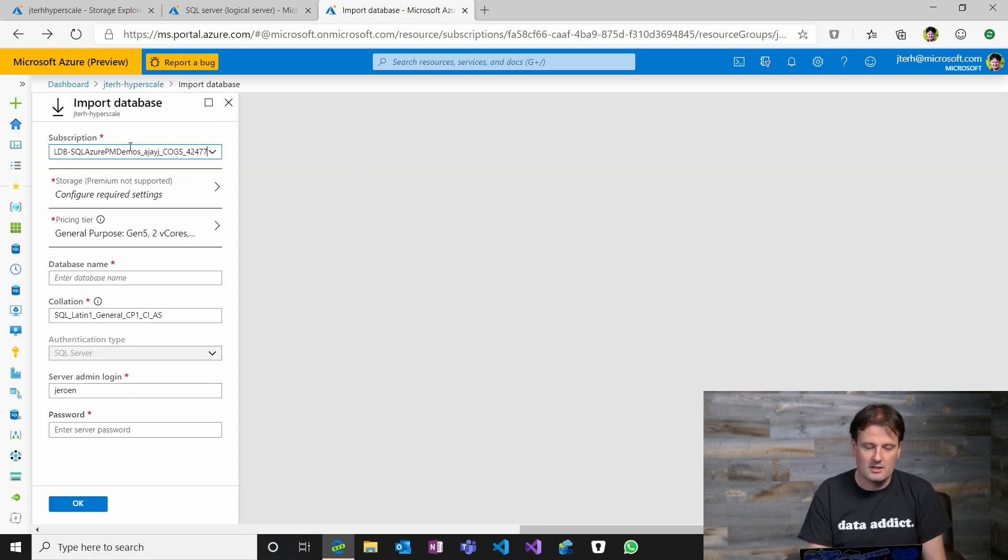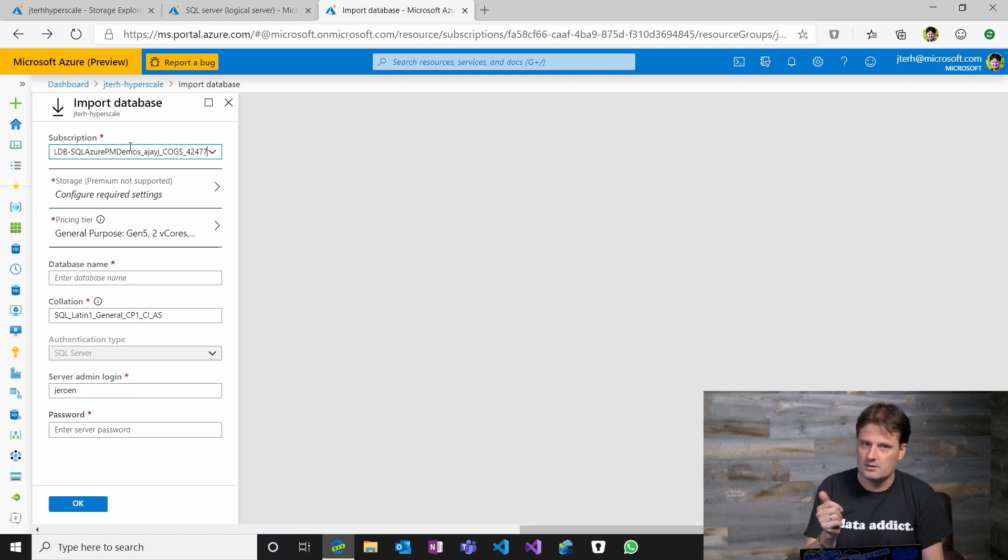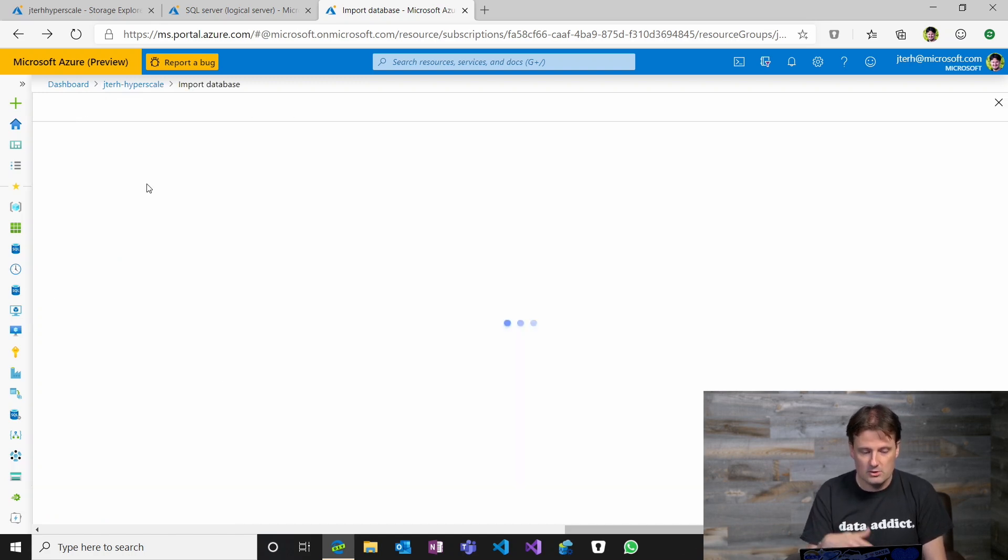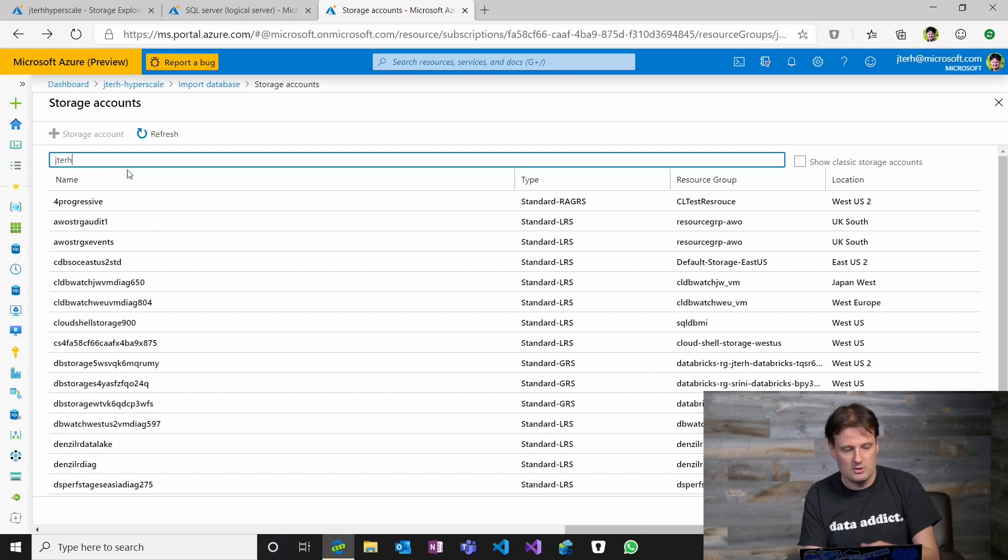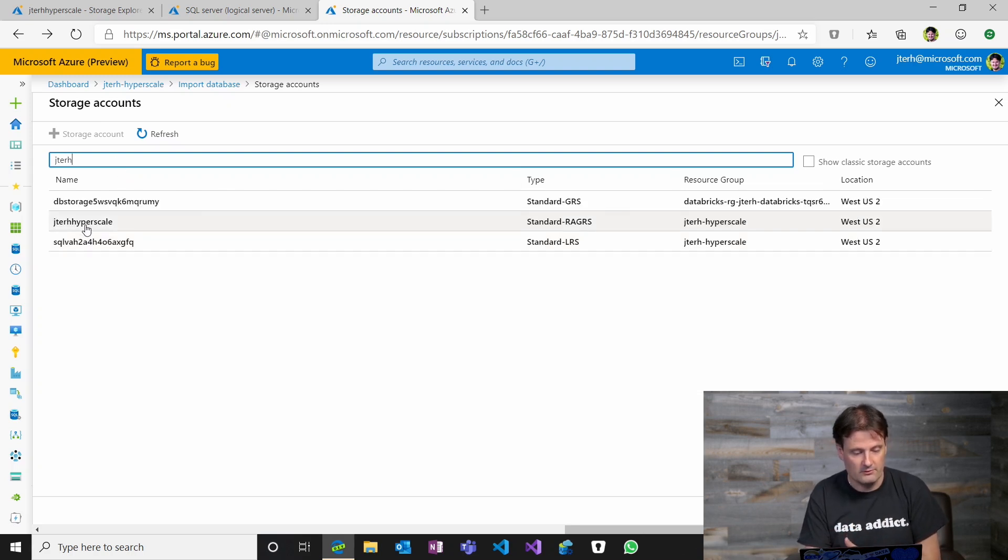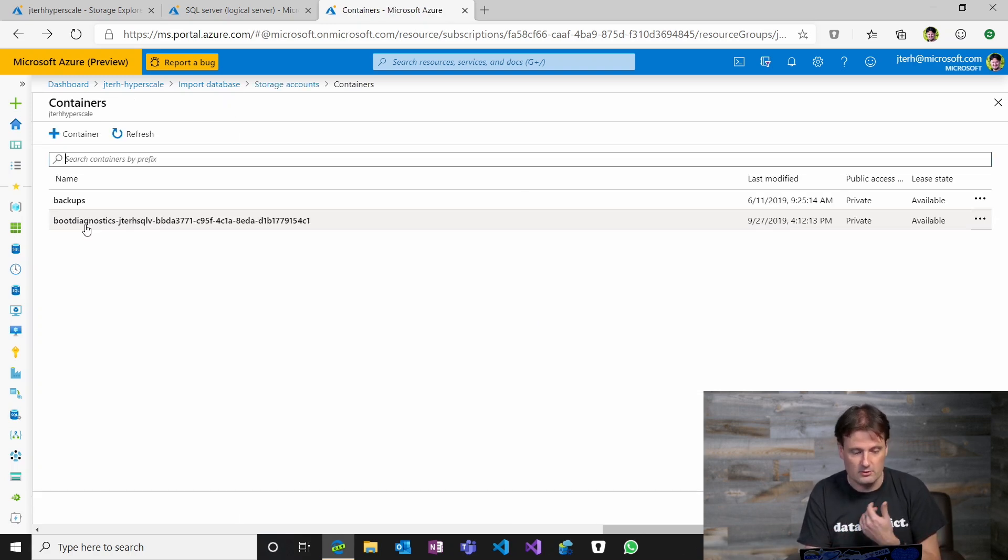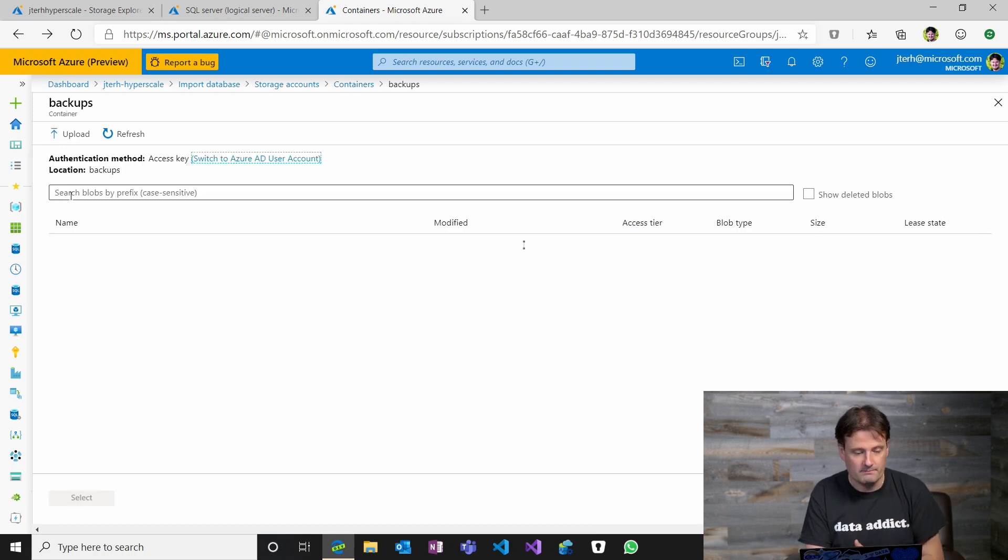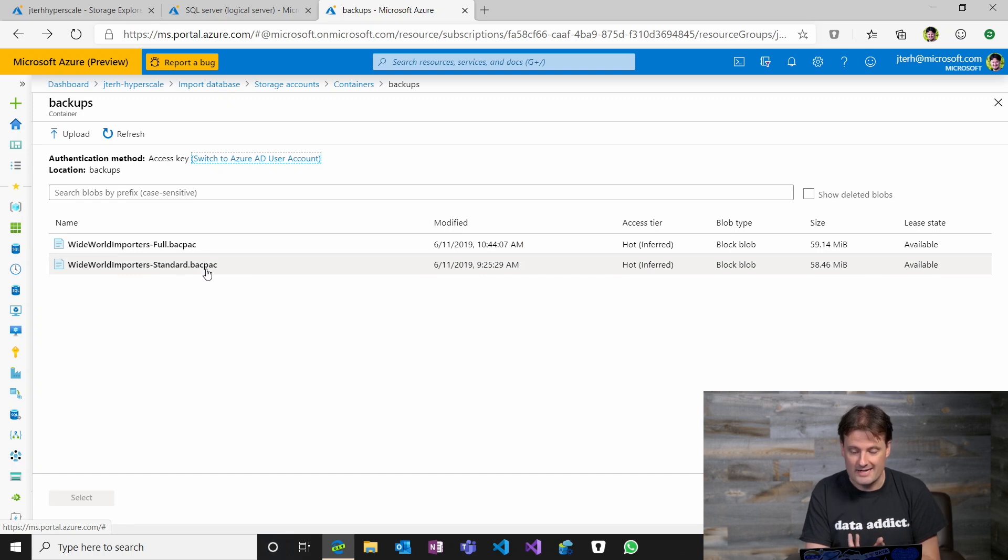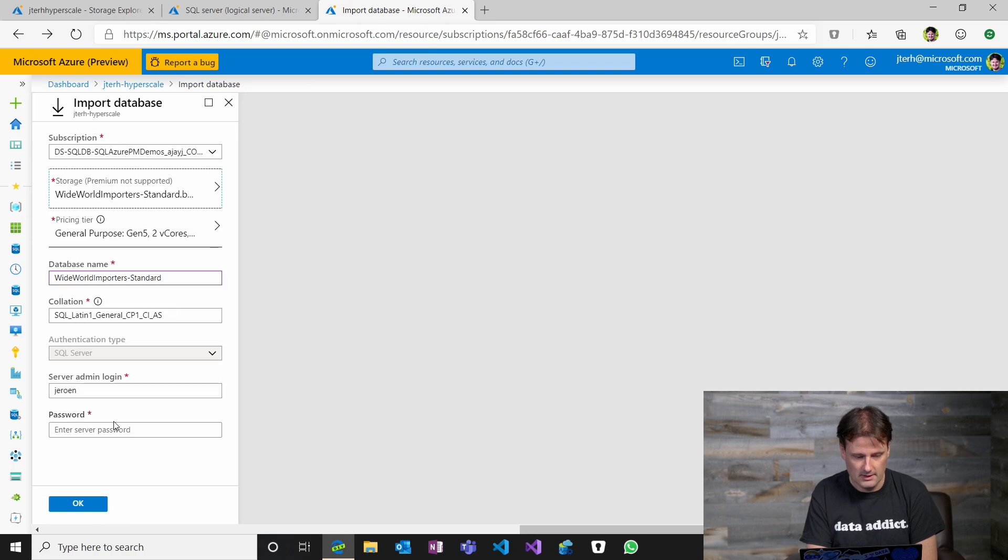Then I can switch subscriptions if I have my storage account in a different subscription than the database server that I'm restoring to. Then I need to provide the storage account details. So I'll just search for my storage account. You will have to find the storage account where you uploaded your BACPAC file. You need to go into the container and then you're going to select the BACPAC file that you want to restore from. Hit Select.